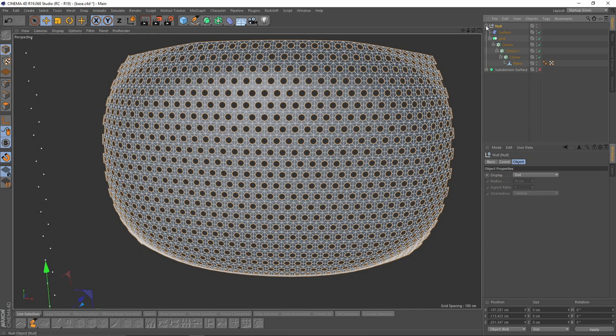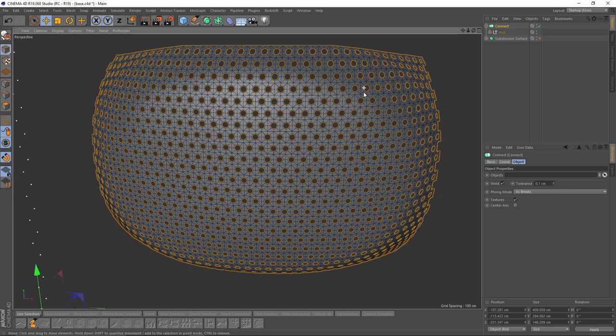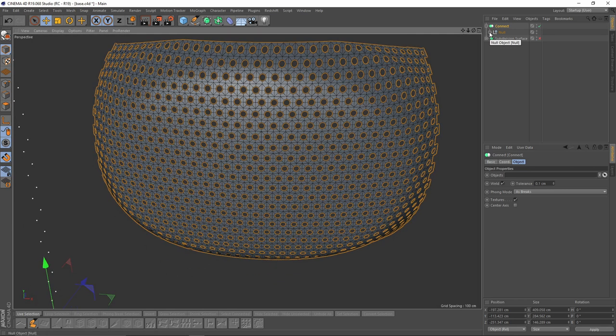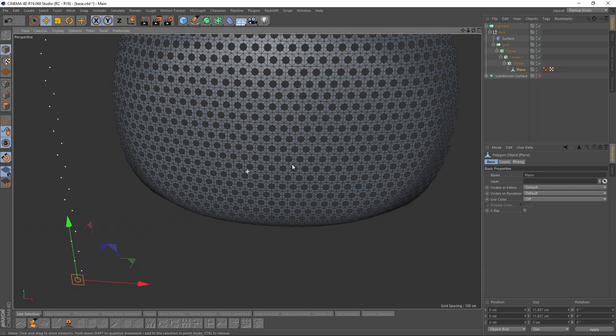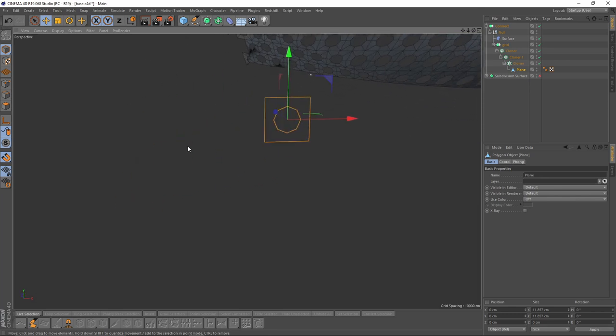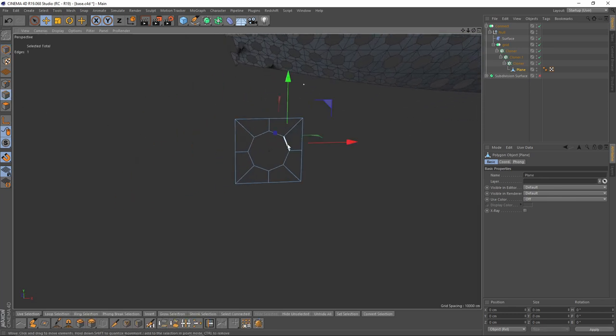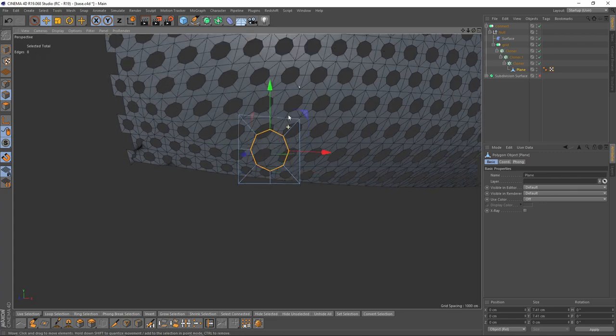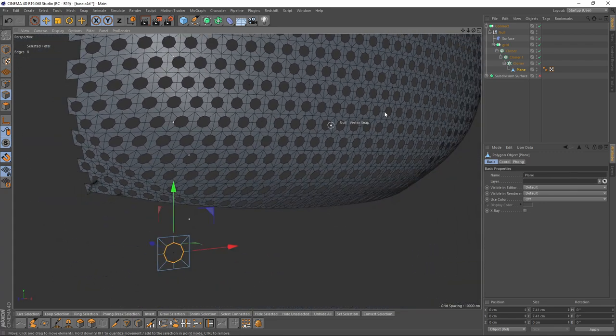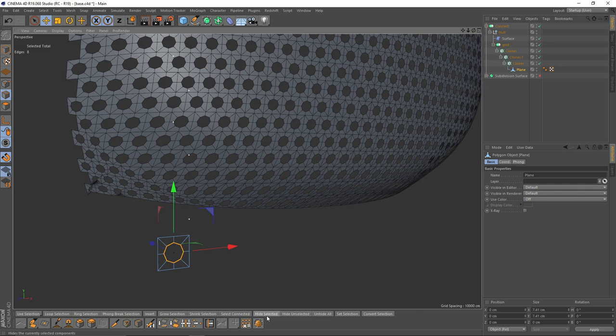I will add Connect Object to all grids, press Alt and Connect. But before making it editable, I will go to my plane, go to edges, and select that loop.